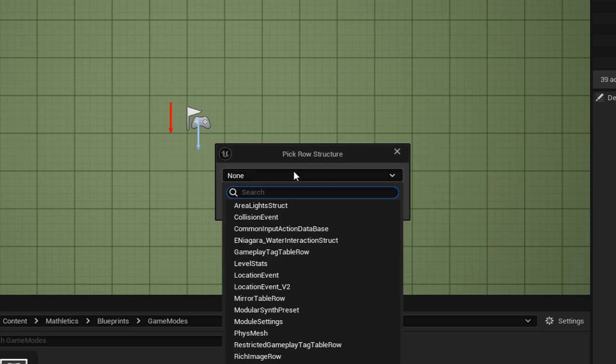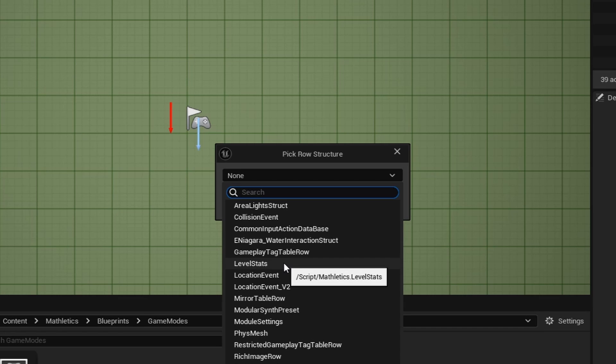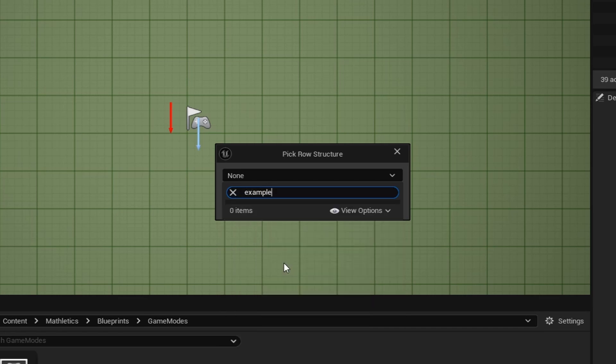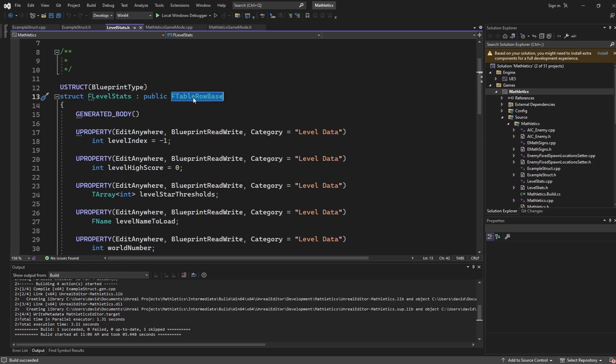When I expand this, you can see that level stats does show up, but if I look for example struct, nothing is going to show up. And that is because of this here.